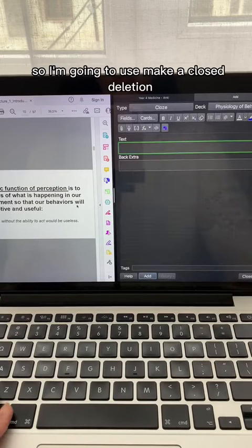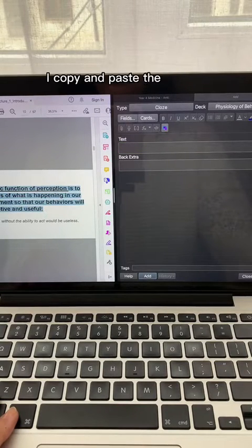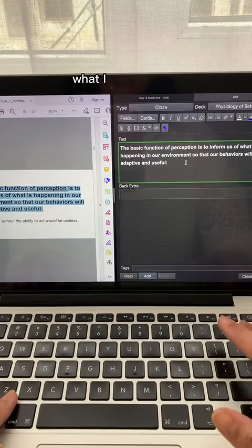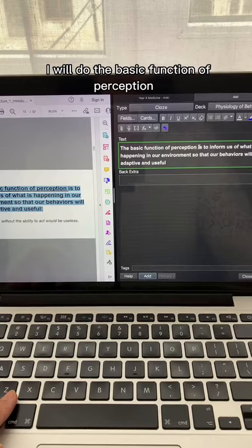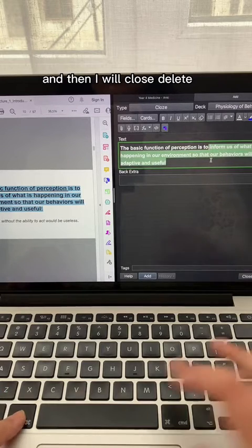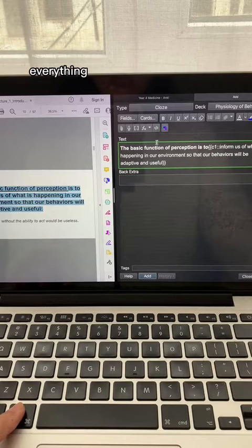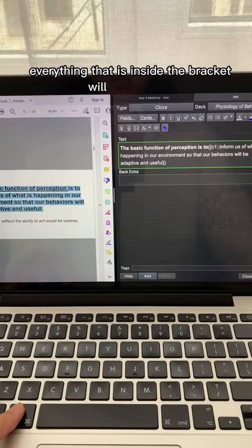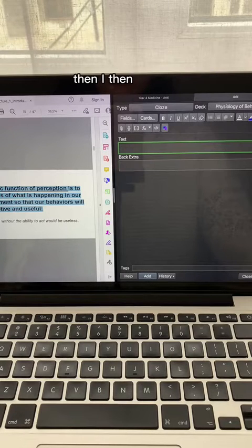I'm going to make a cloze deletion quickly. I copy and paste the text that I want into the flashcard. What I will then do is type the basic function of perception is, and then cloze delete that. Everything inside the bracket will be removed when I'm reviewing the card. Then I click add.